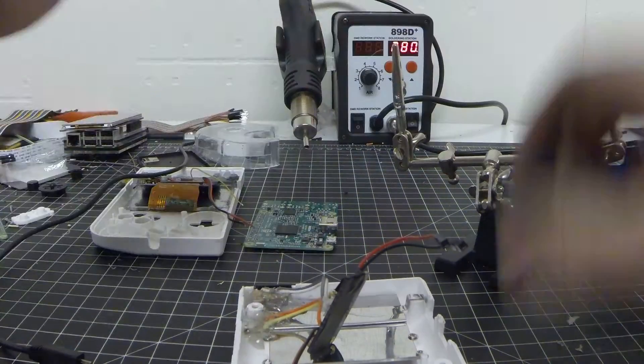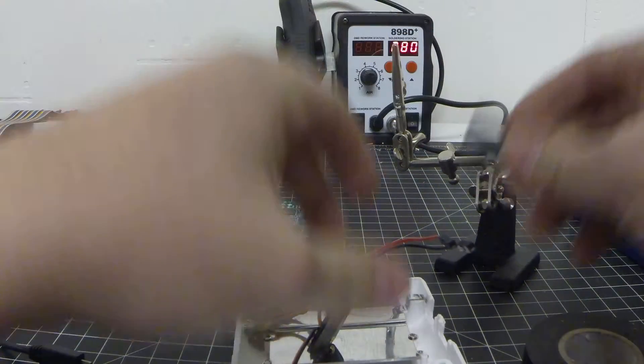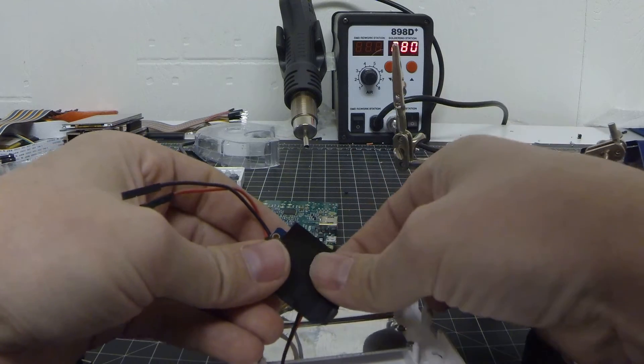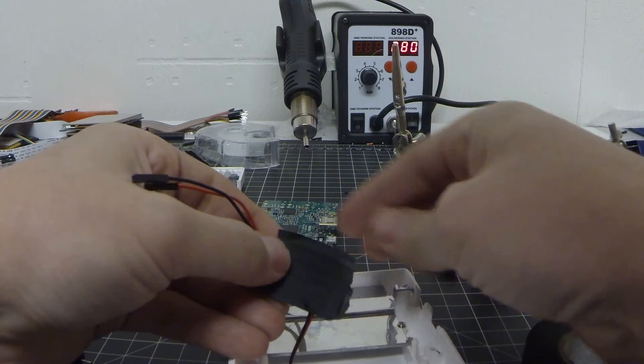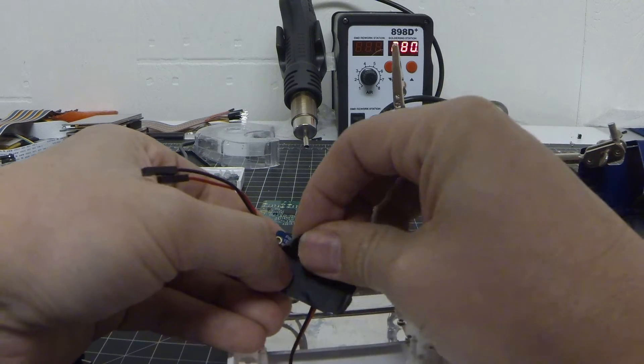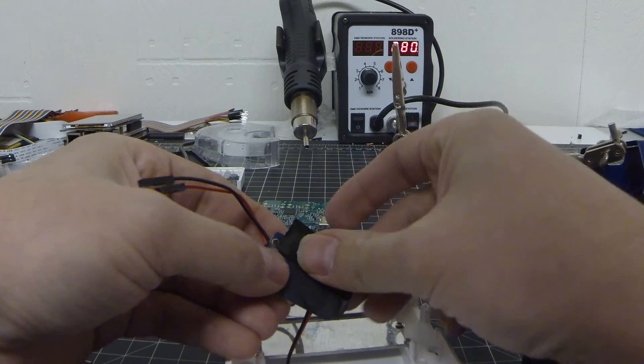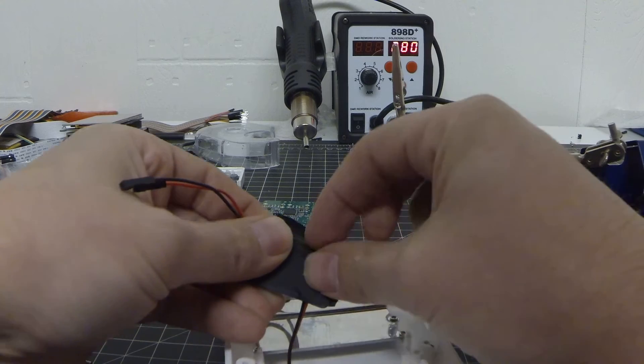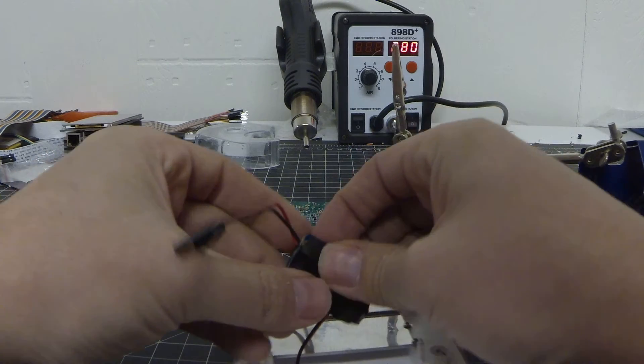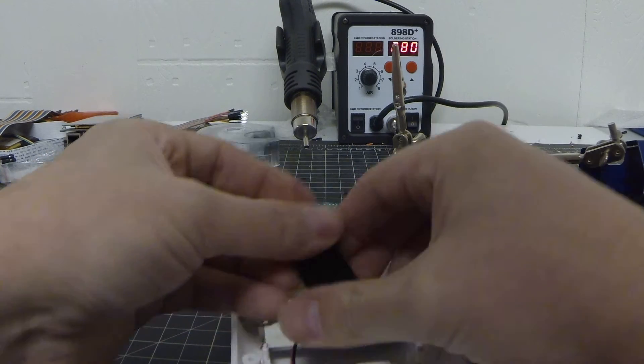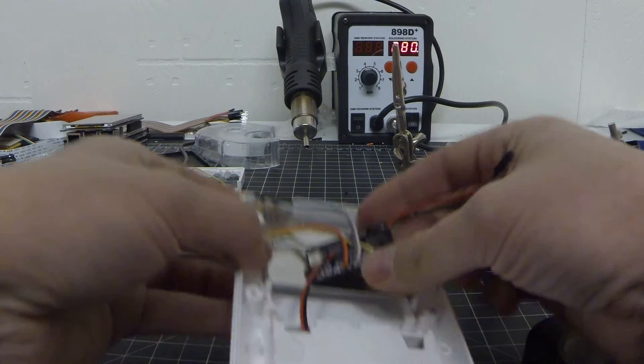So grab some more electrical tape here to cover the rest of the bottom so nothing shorts out or any of the such.